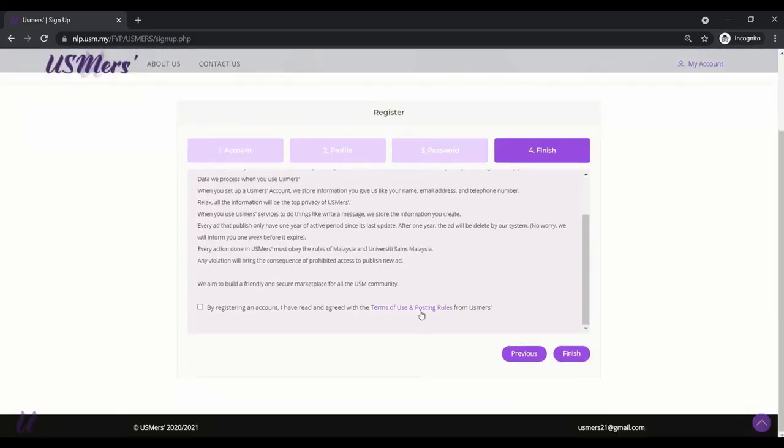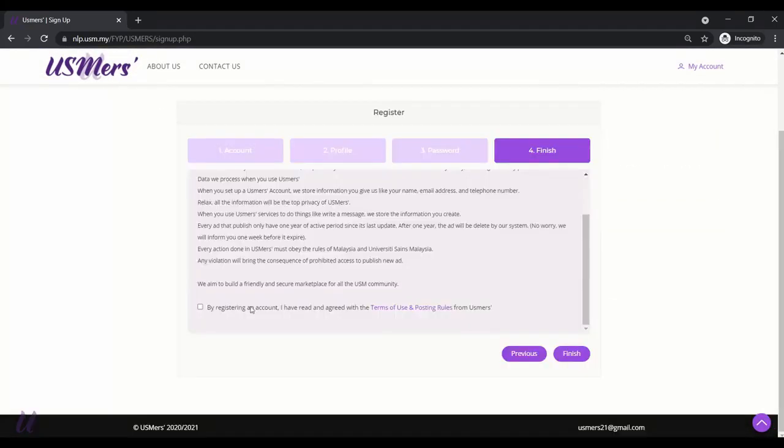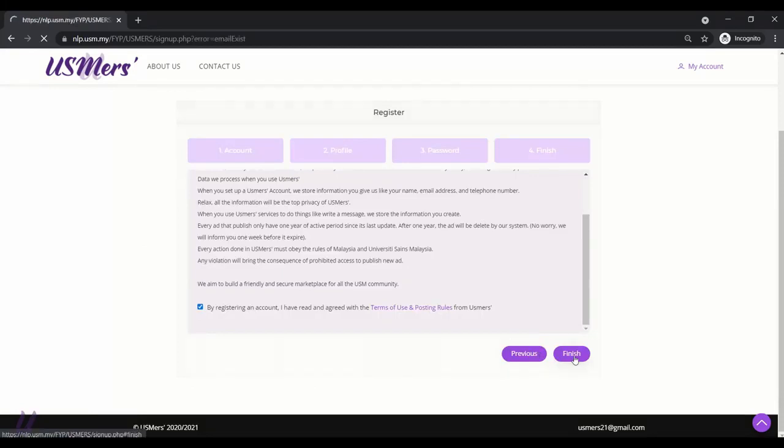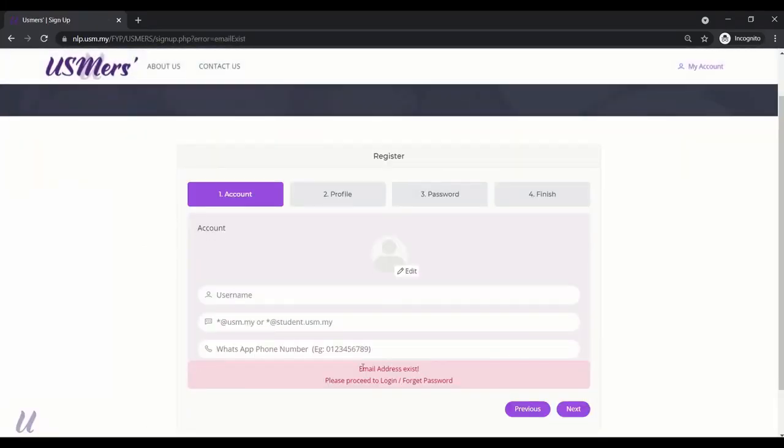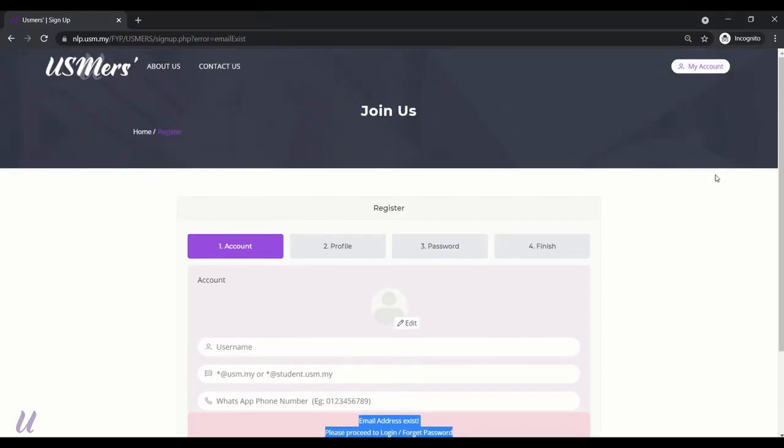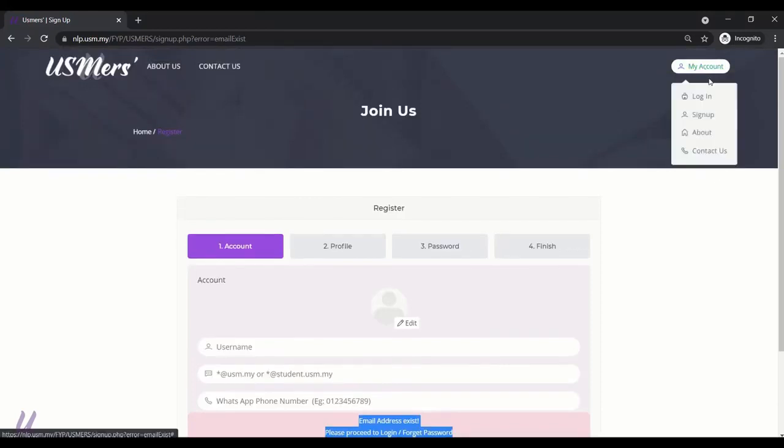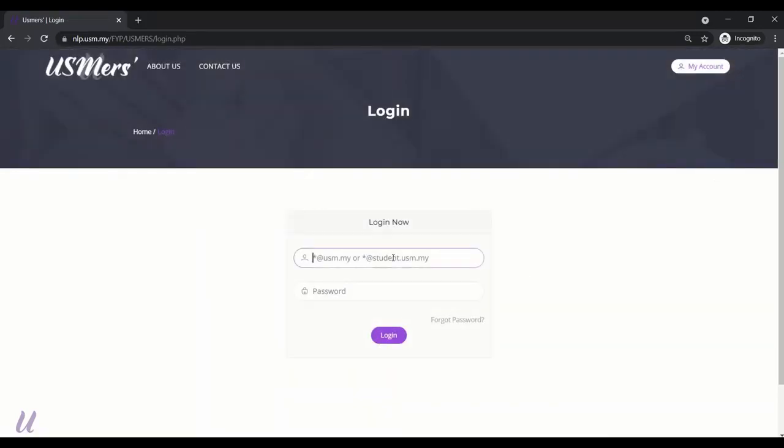And the password is encrypted by using hashing techniques. Next, agree to the terms and conditions. You have to agree only can proceed to register. The email already accessed. So, let's proceed to sign in. If you are a new user, you will receive a validation email to activate your account. Now, let's move on to login.